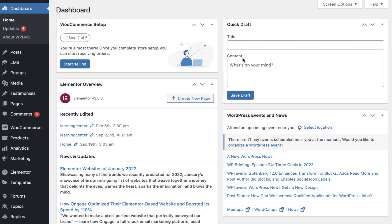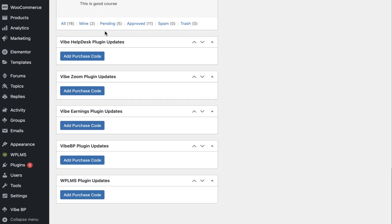Hello and welcome to WPLMS tutorials. In this tutorial we are going to learn how to create in-app products and sell your courses in the mobile app that is generated from the WPLMS PWA. So let's get started.